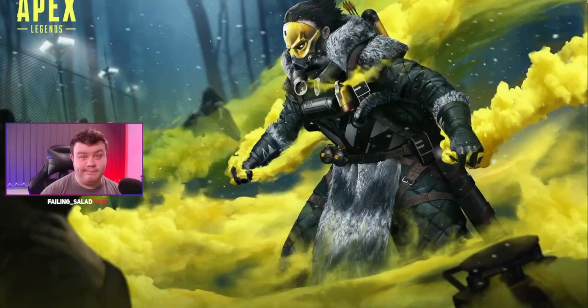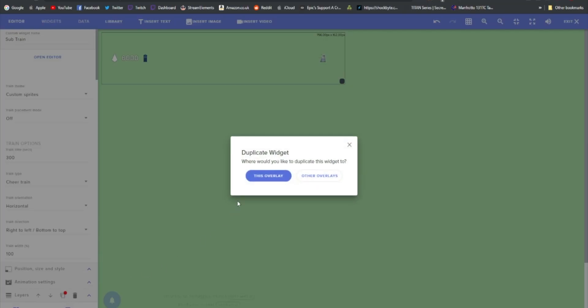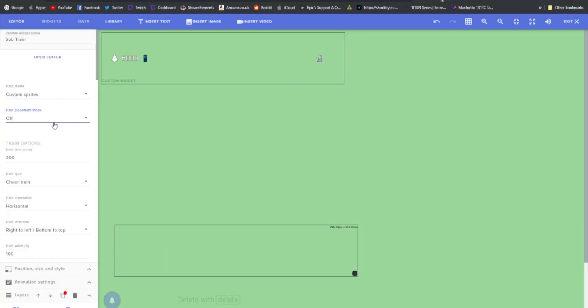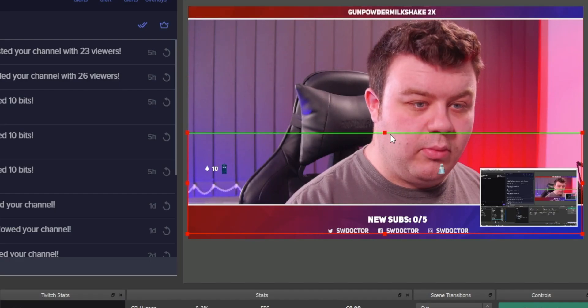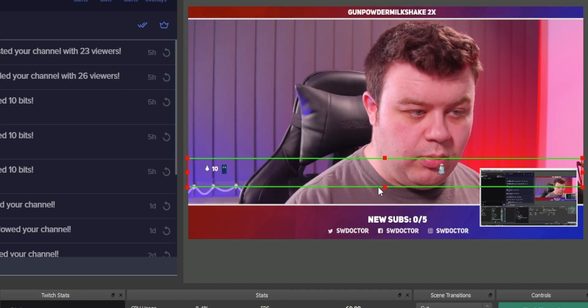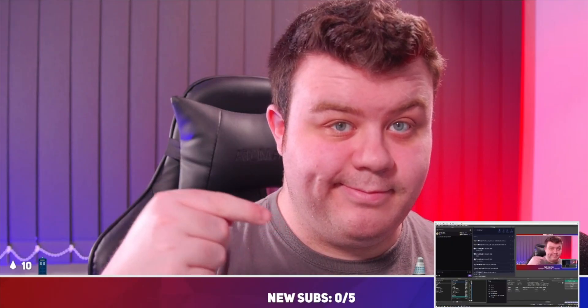Here's an advanced tip: if you have different scenes — like a gaming screen and an intermission screen — and you want the train visible on both but with different lengths, here's how. Duplicate the widget so you have a second copy inside the same overlay. On the duplicated widget, move it down and extend it to match your other scene. Then inside OBS, crop down the browser source so only the one you need is visible for that scene. That gives you a single browser source with a consistent train that matches every scene you put it in.